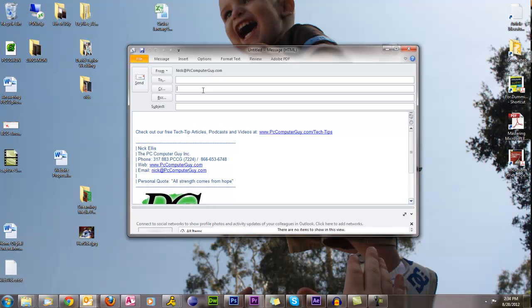This is a way that spammers collect email addresses. Say I forward an email to Bill and 20 other people. Bill in turn forwards that to another 20 people. That means the person that Bill forwarded it to has all of the 20 people's email addresses that Bill sent it to, including the previous 20 that I sent it to as well in the chain.